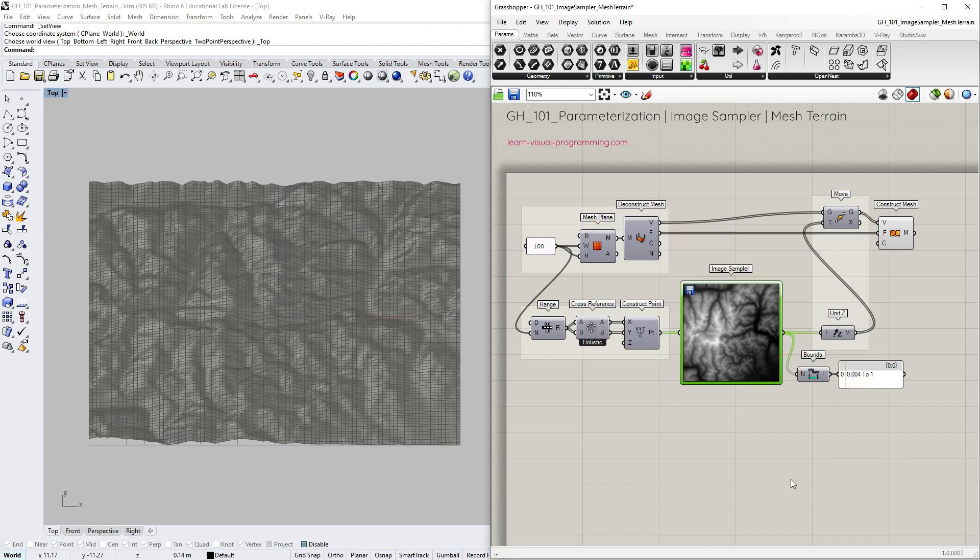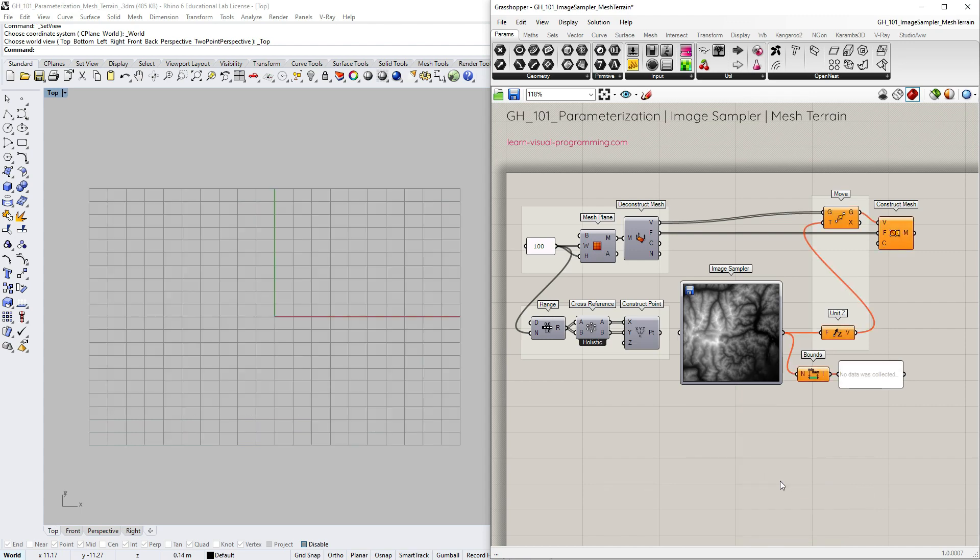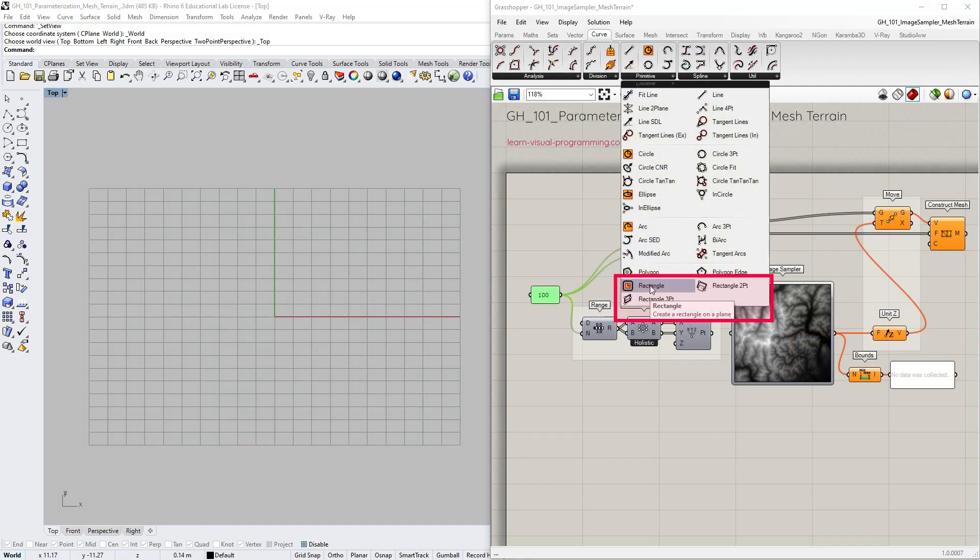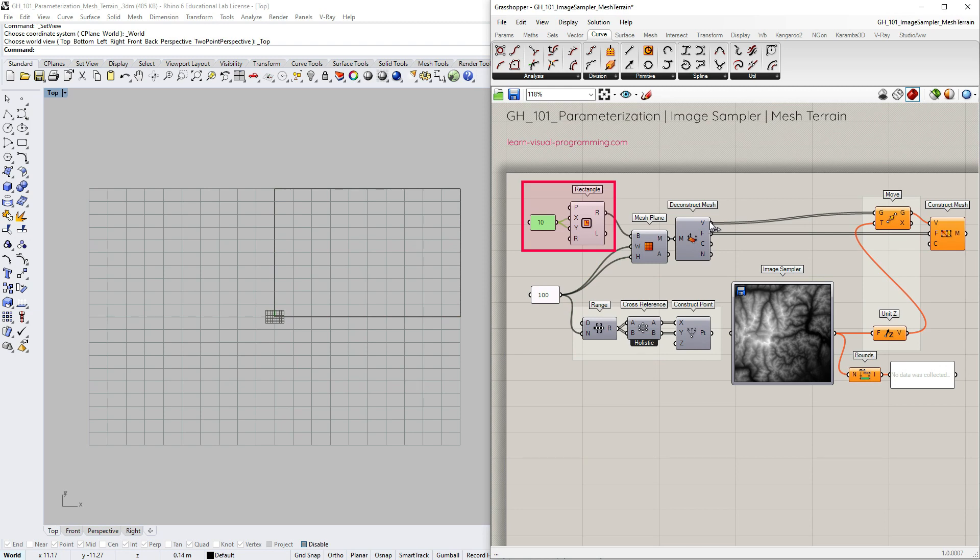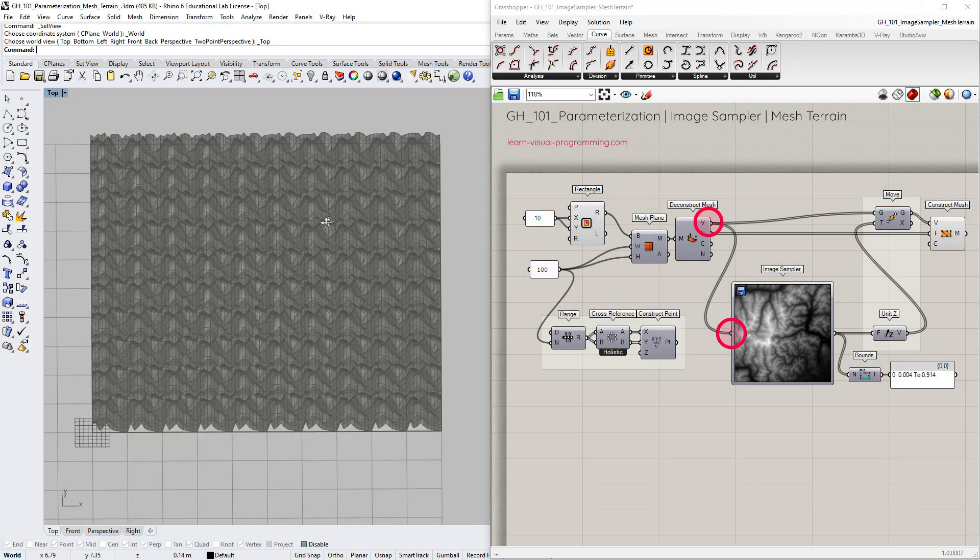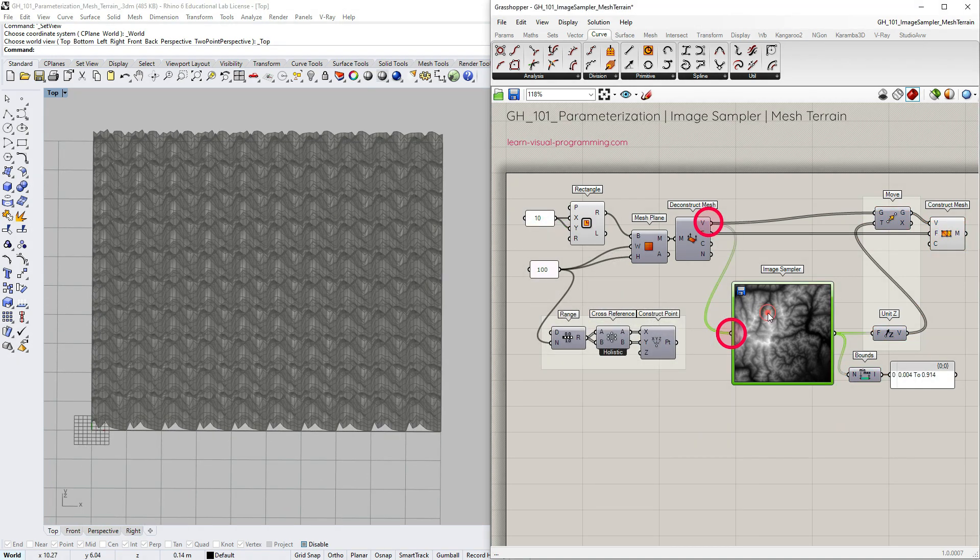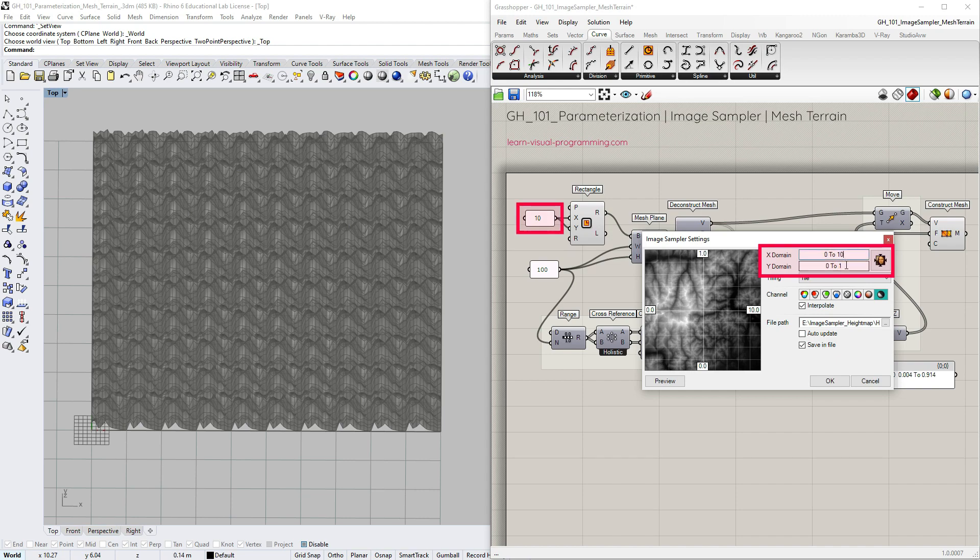So this is the most basic setup. Let's now make some changes. I'm going to disconnect the points from the image sampler and create a rectangle. This rectangle will define the size of our terrain. In this instance I'm going to directly connect mesh vertices as sampling points.